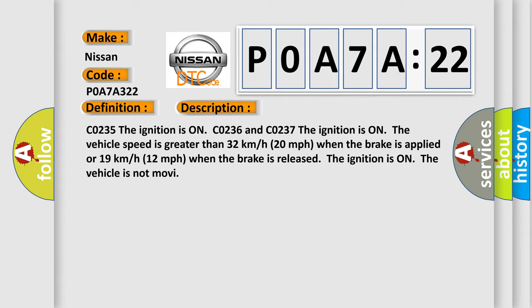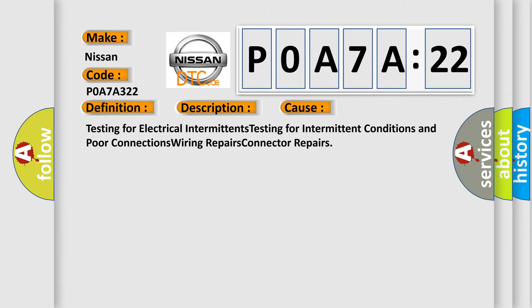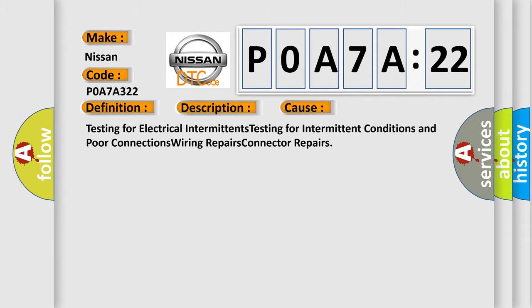This diagnostic error occurs most often in these cases: testing for electrical intermittence, testing for intermittent conditions and poor connections, wiring repairs, connector repairs.